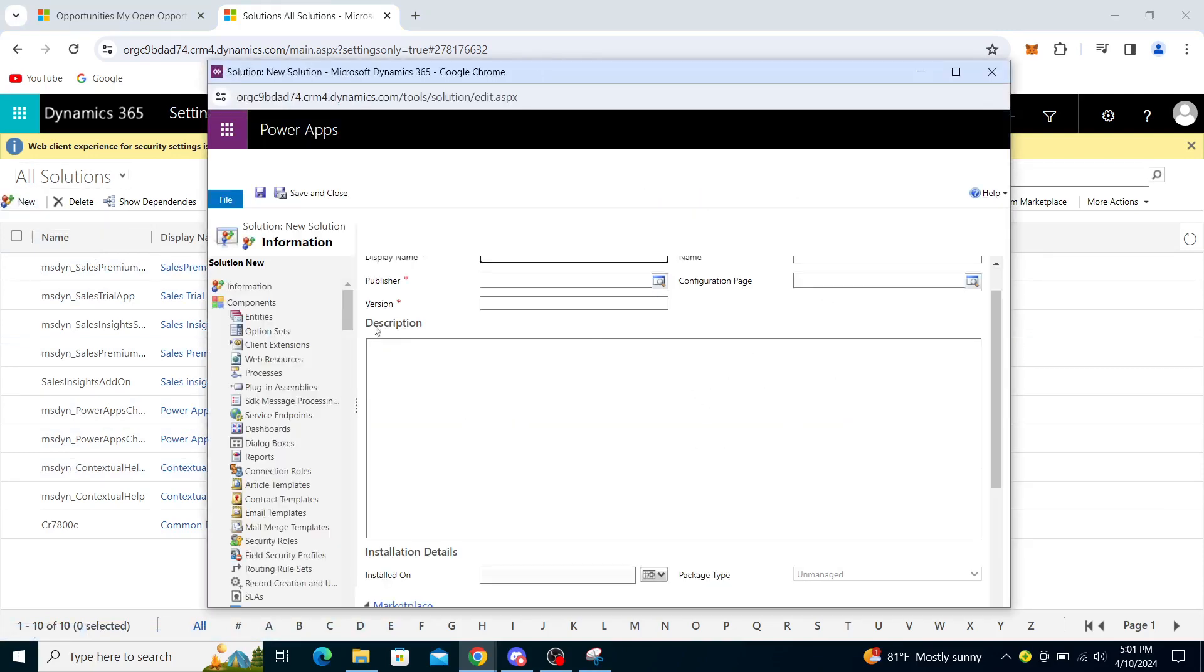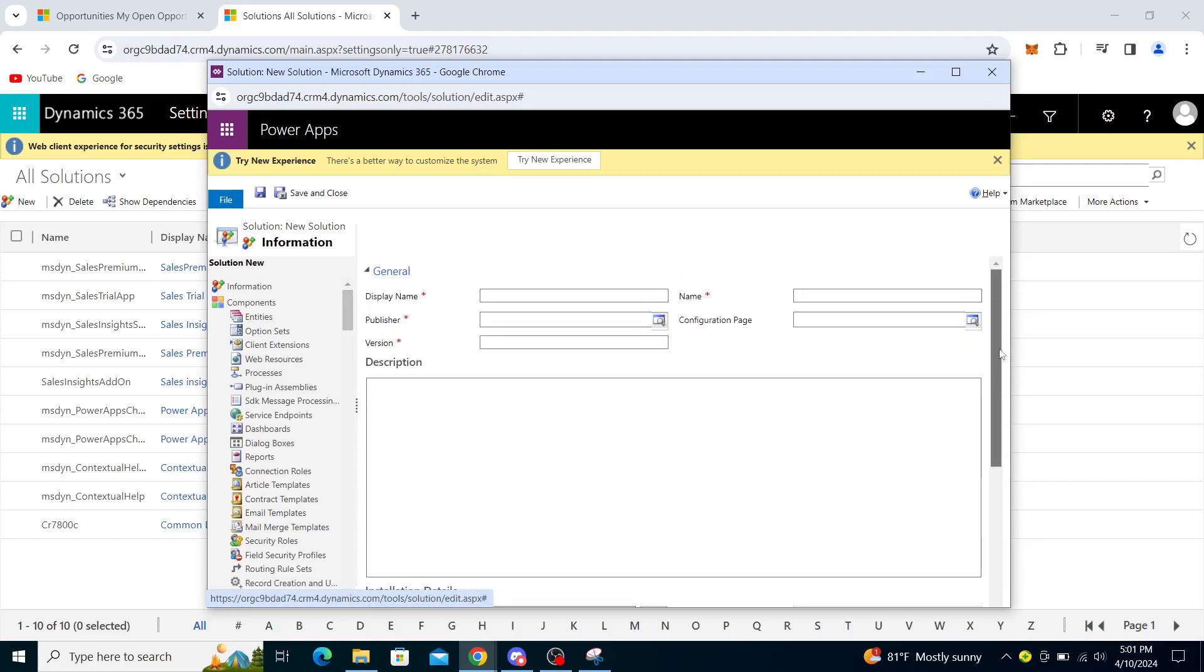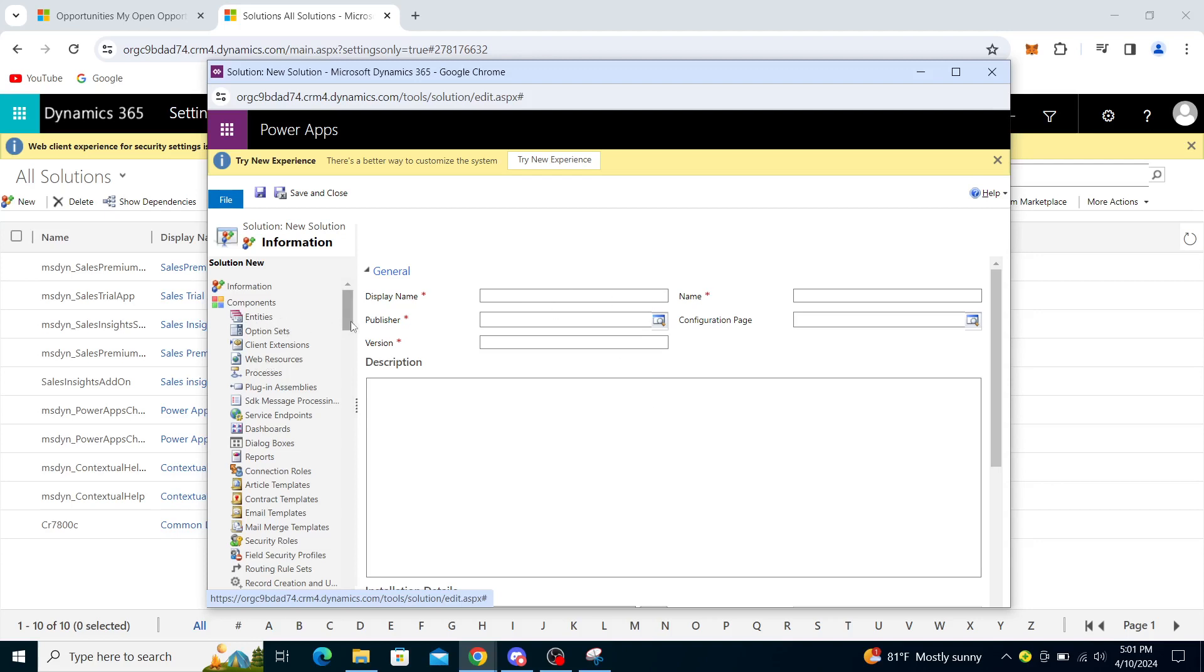And you will go to Entities. So you can see the components here, and from there you will find Entities right down there.